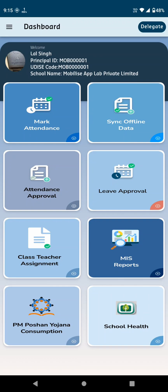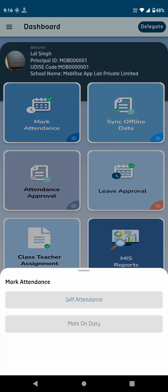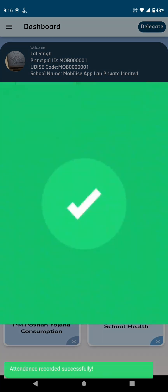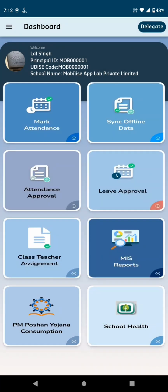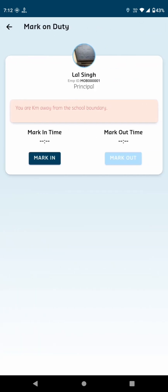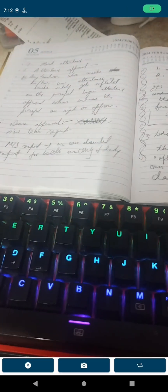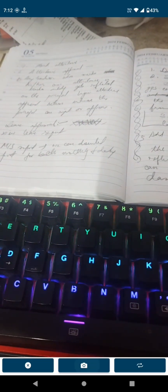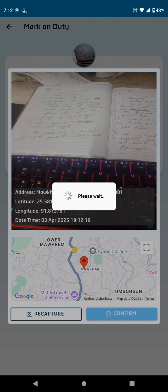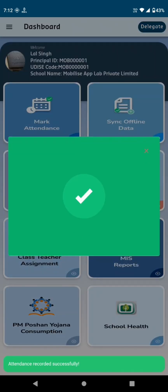The first card on the dashboard is Mark Attendance. Upon clicking it, you'll have two options: Self-Attendance, mark yourself present or absent, and Mark on Duty. Use this option if you're attending a school-related workshop or event outside the premises. You'll also have the option to capture a photo of the workshop location using your phone's camera.